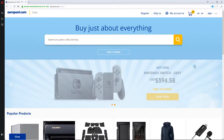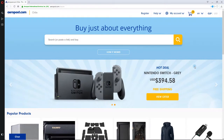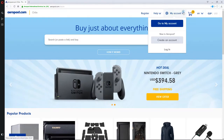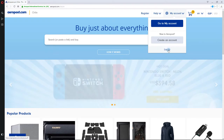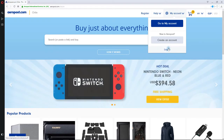2. On the top right corner, click on the My Account option. This will open a drop-down menu. 3. From the drop-down menu, click Create an Account if you're a new user, or Log In in case you already have an account with Aeropost.